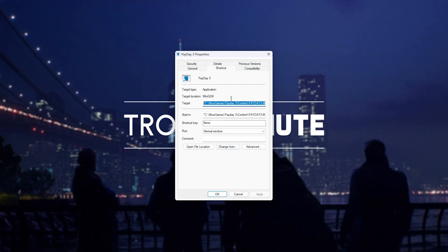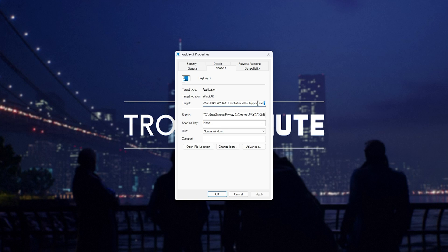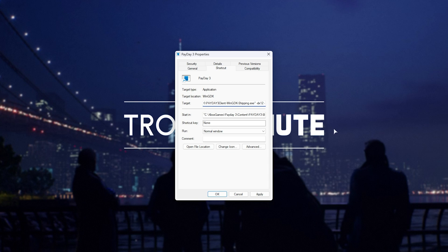you'll see that it begins and ends with double quotes like this. All we need to do is navigate to the very end, past the double quotes, hit space, and enter our arguments here, such as -DX12 and -fileopenlog.